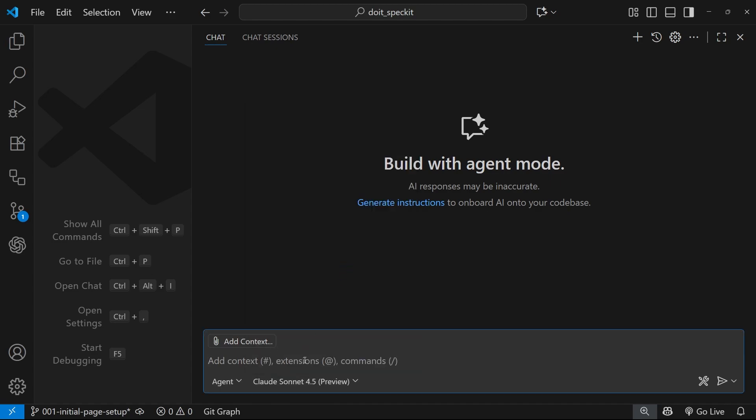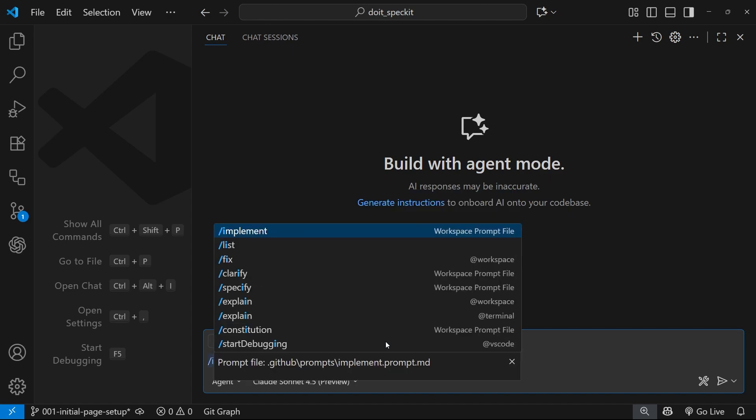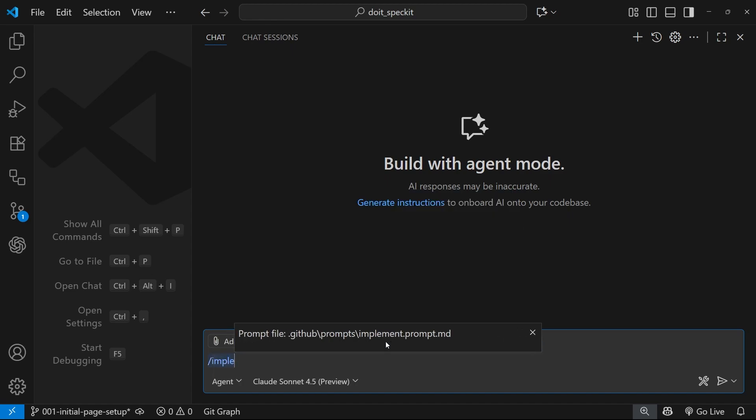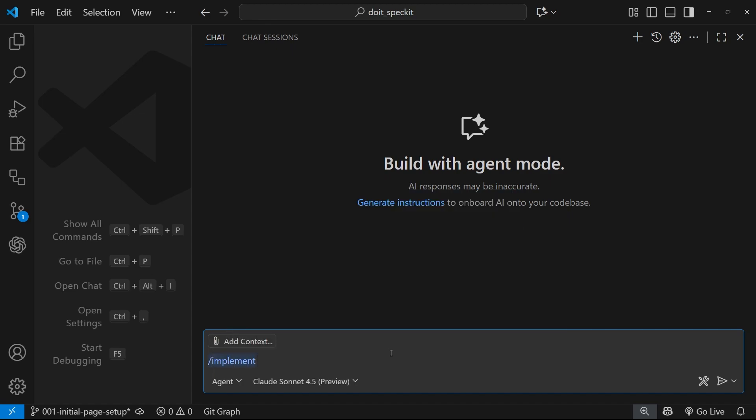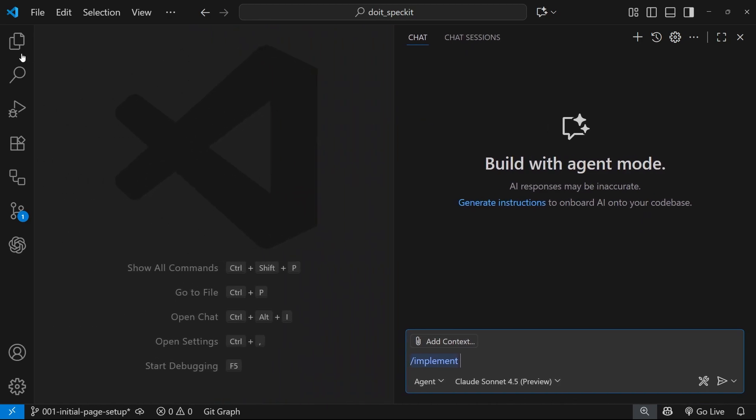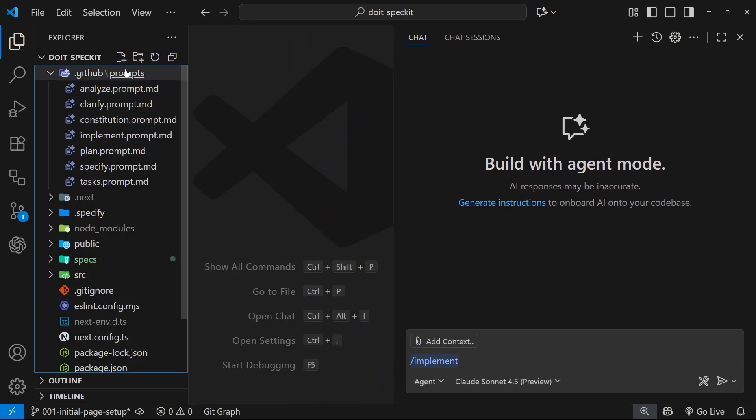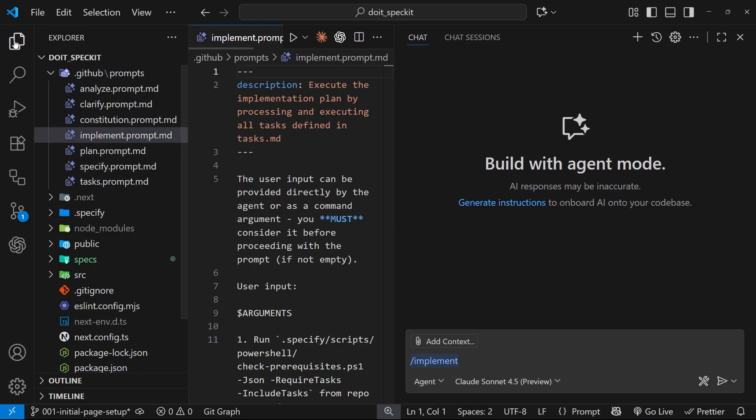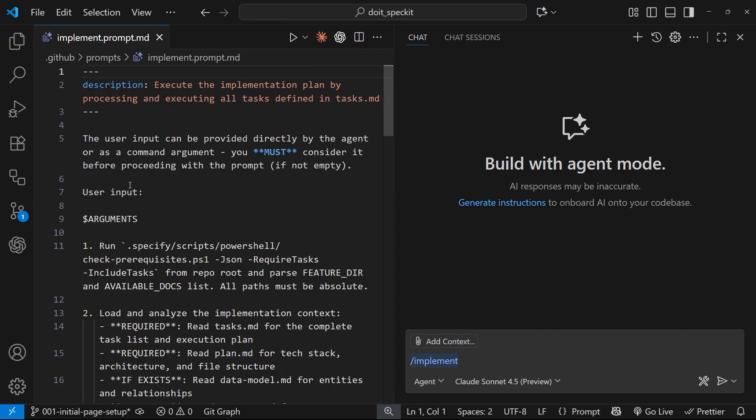So I'm going to make sure agent is selected. I'm also going to choose Claude Sonic 4.5, which is a fairly recent release, and I'm just going to give this a whirl and then we're going to use the implement command like this. Now if you wanted to, you could add some user input - I think pretty much all of these accept user input.